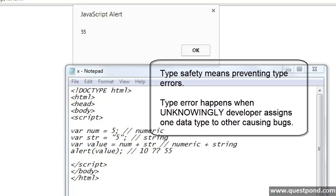Again, I am using the word unknowingly. Type error occurs when a data type of one type is assigned to another type unknowingly. Developers don't do things purposefully. When the developer was using a plus sign, probably he was expecting it to do arithmetic addition. JavaScript decided to give priority to the string and did a concatenation. Type error occurs unknowingly because one data type can be set to another data type without any restrictions.